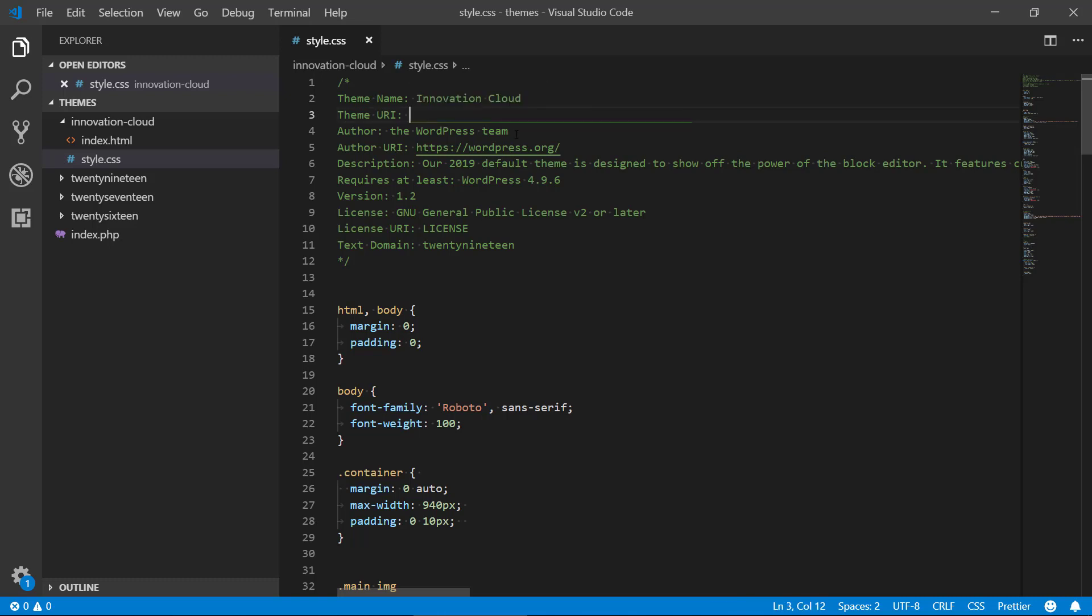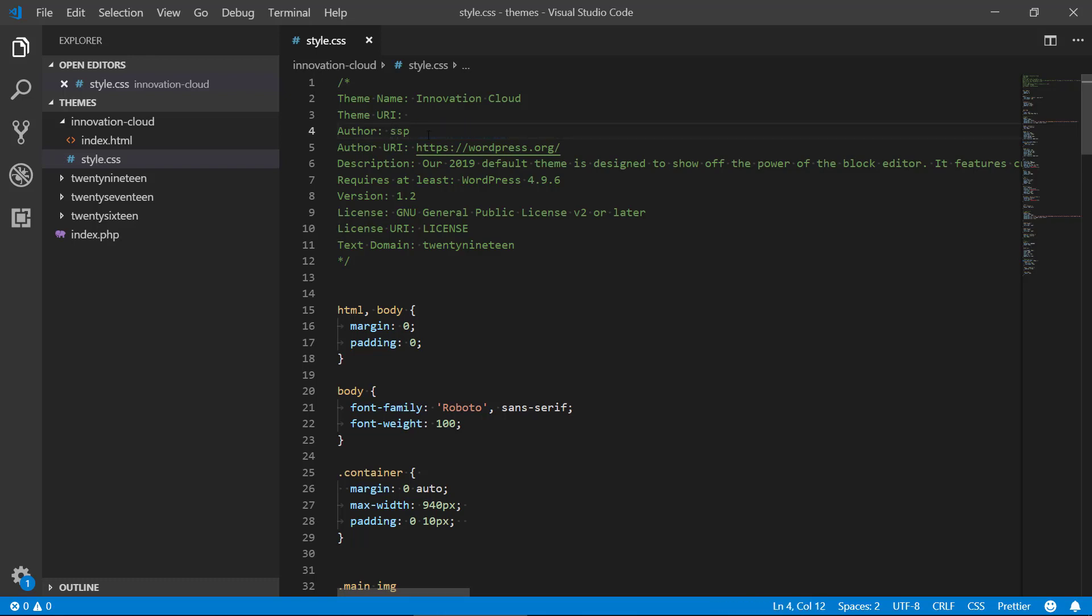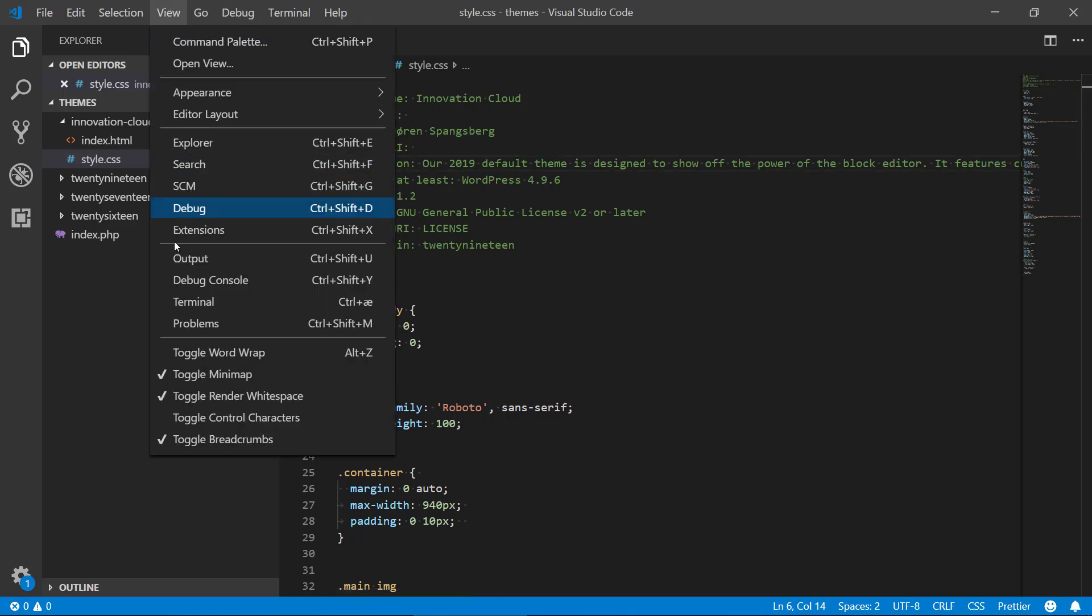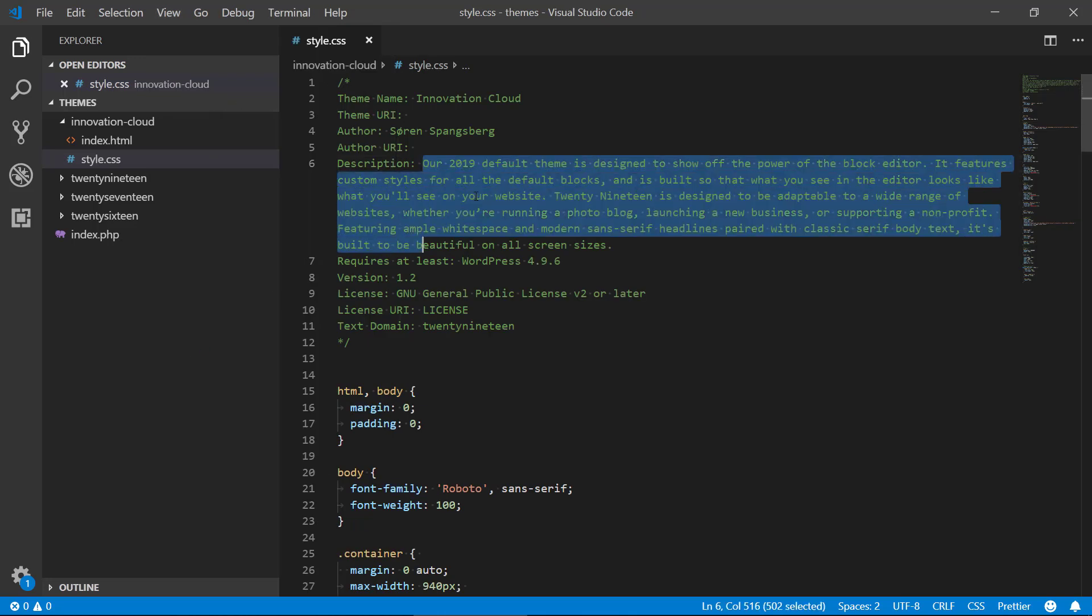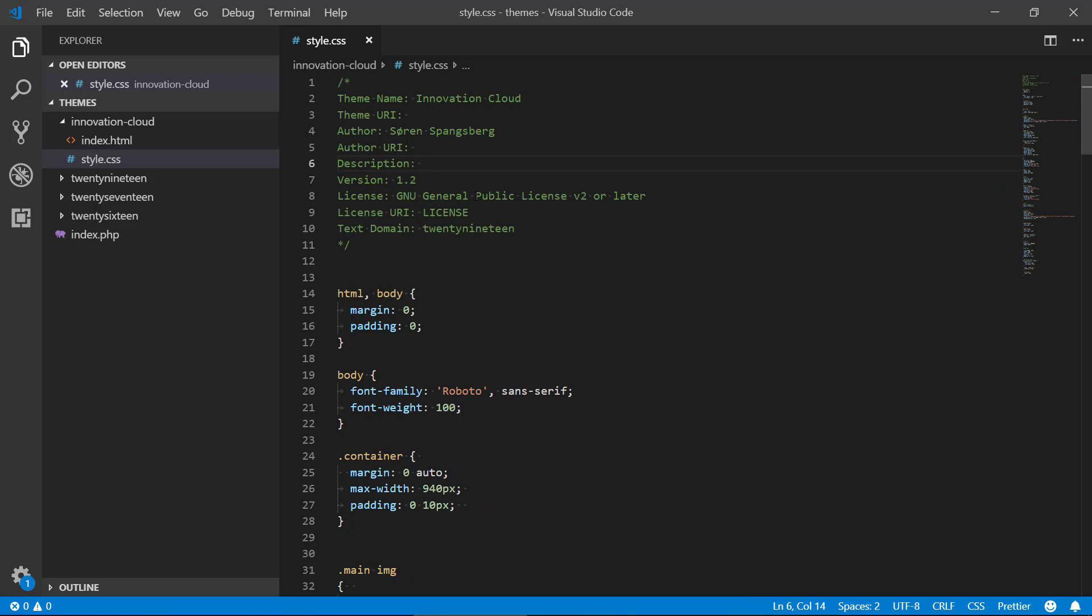In the theme URI you can provide a website for that. The author, if you have a website you want to provide there, and then a description. I'm just gonna put on word wrap here so now we can see here that basic HTML CSS theme. You can provide a license if you want to do that.